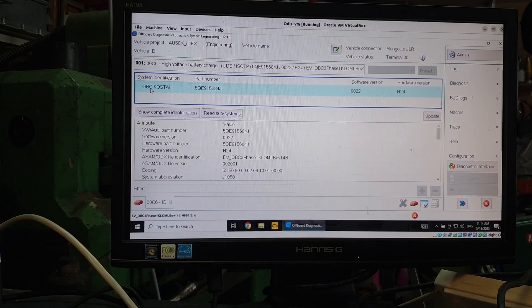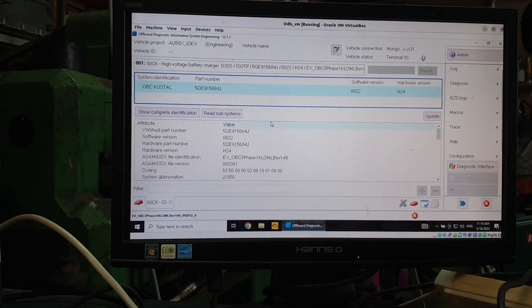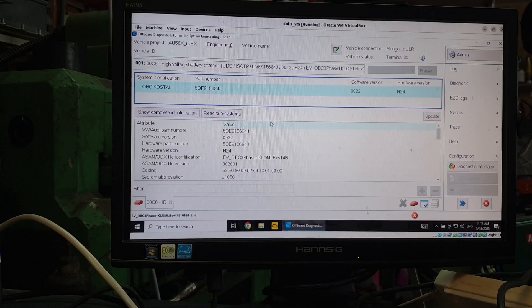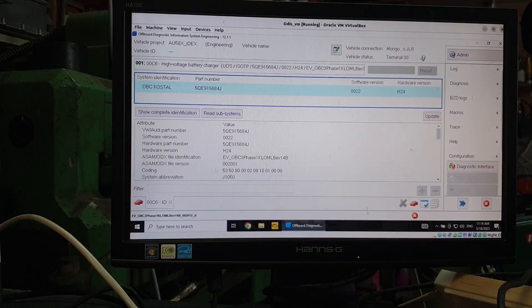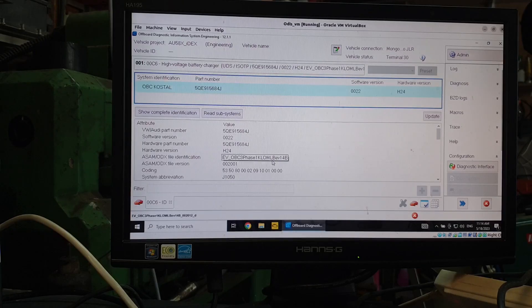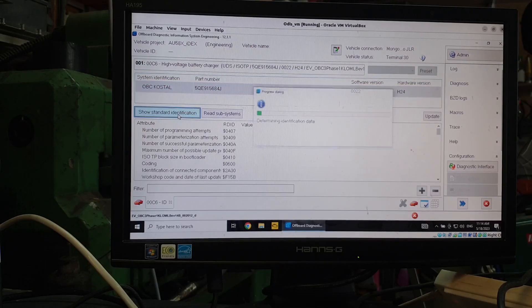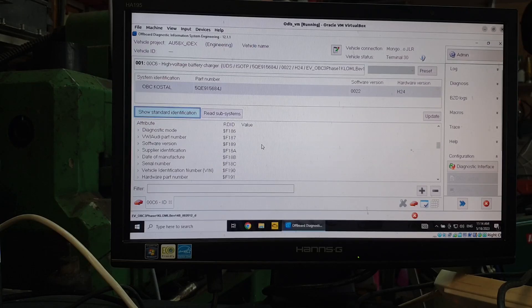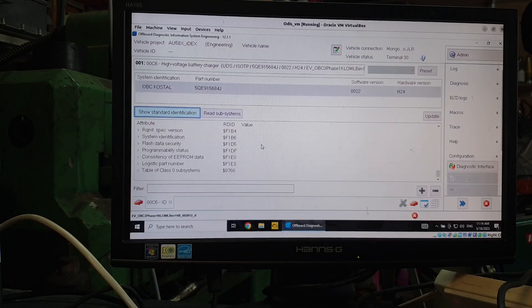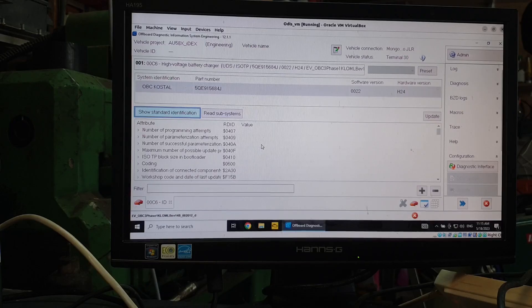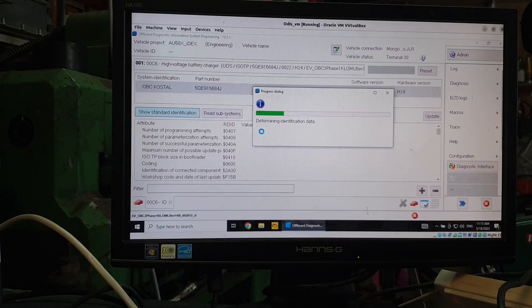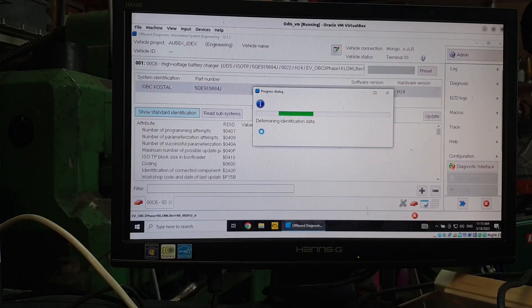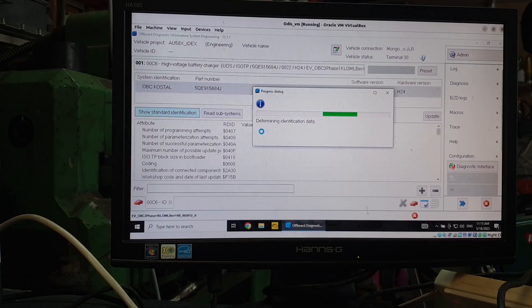So this is our part number. It's OBC Costal. Costal make that charger not far from here to the best of my knowledge. And we've got our coding here and it's the three phase OBC. I wonder what that does. Oh, wow. So there's a lot more info there. I hadn't even looked at that before. Read subsystems. What does that do? I don't know. I've never done this before, so probably really shouldn't be doing it on camera. I don't know. See what it does. Anyway, there's an awful lot of information. I didn't do anything. Okay.